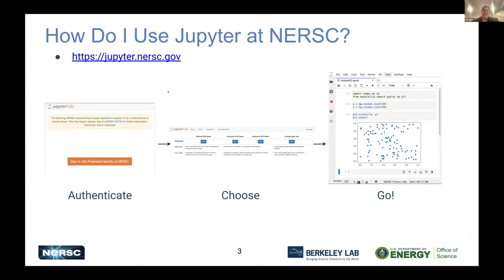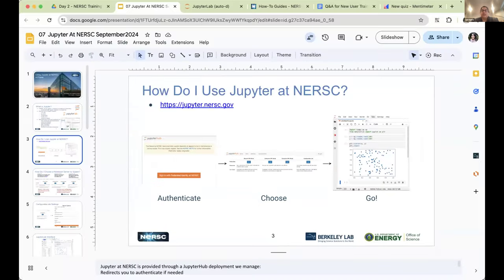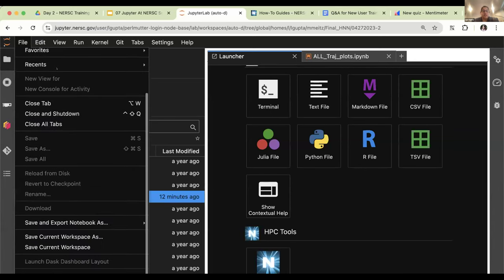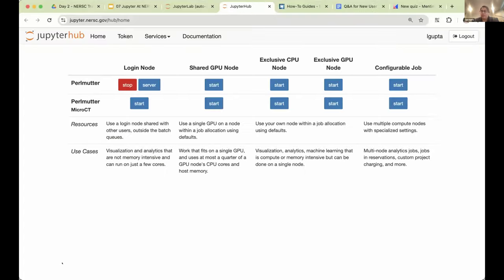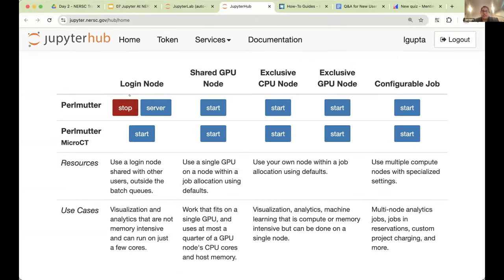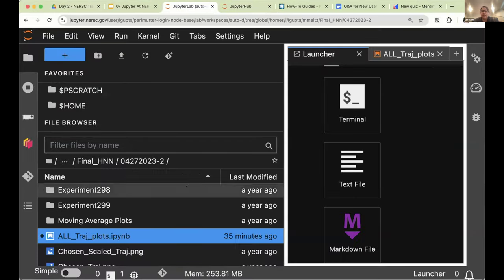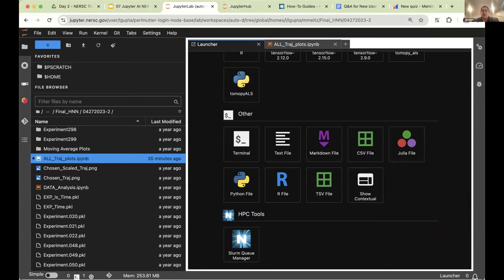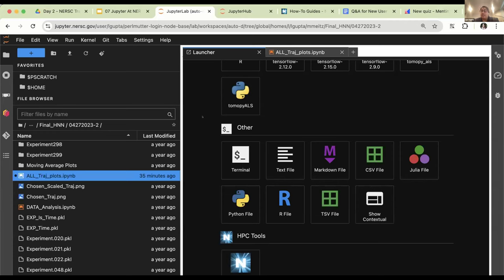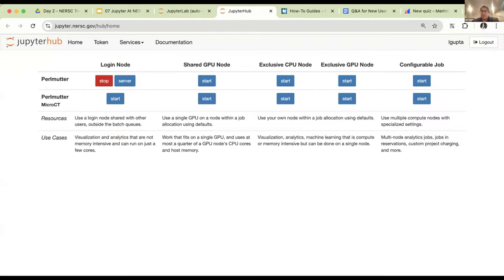It's very easy to use — the best part, in my opinion, is that it runs in your browser. You just go to jupyter.nersc.gov. I've already signed in, but let me go back to the hub control panel. Once you sign in — you'll need your username, password, and MFA, just like you would for SSH — you'll see this screen here.